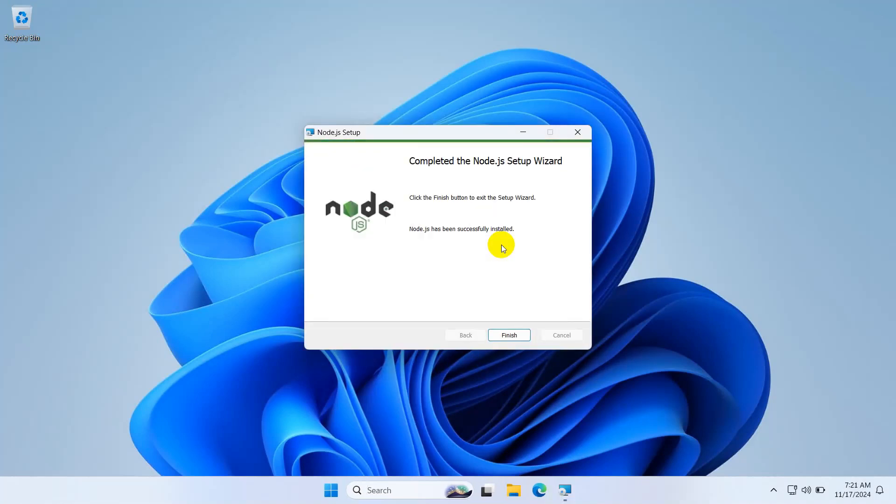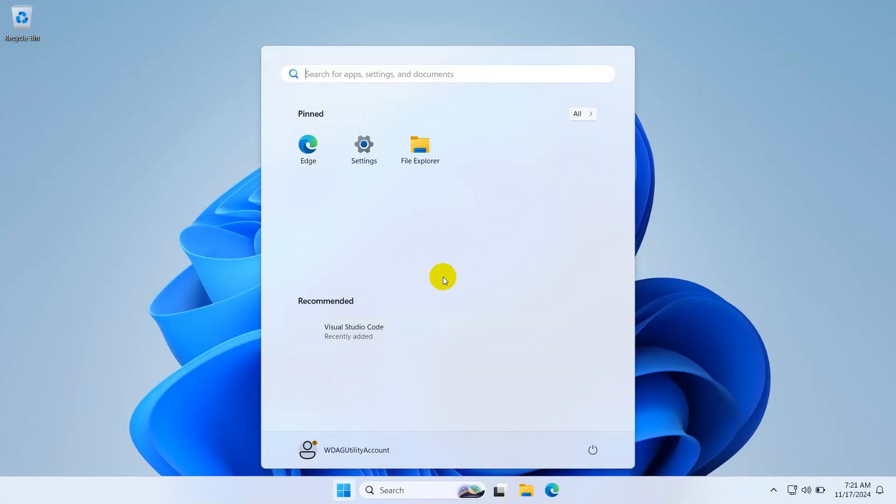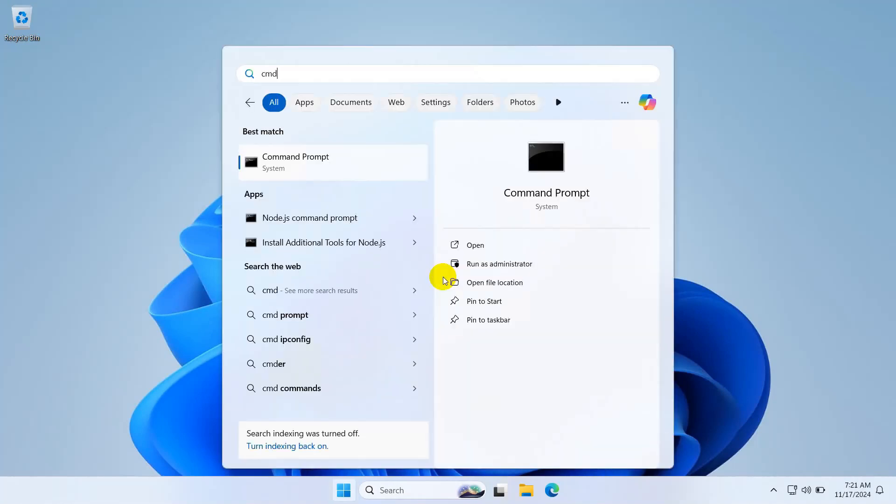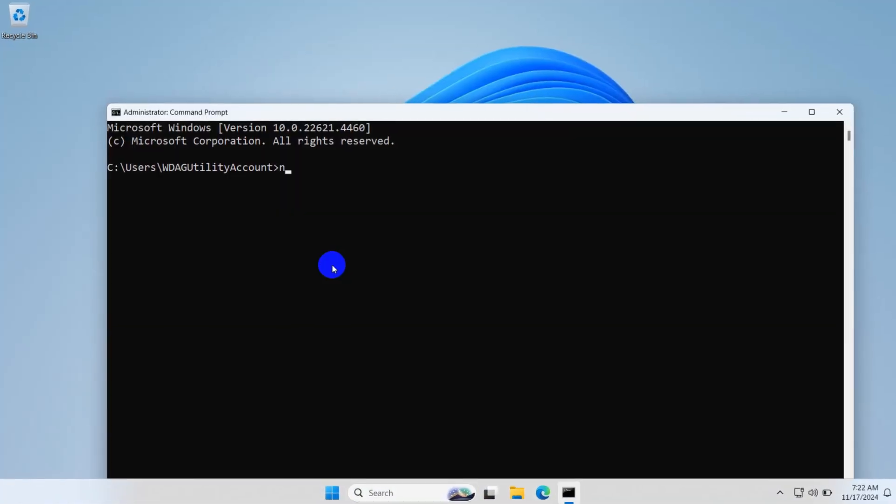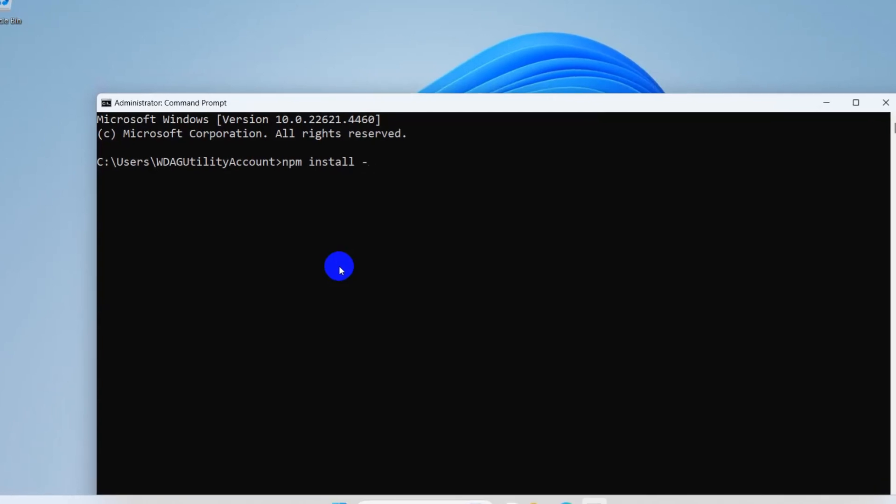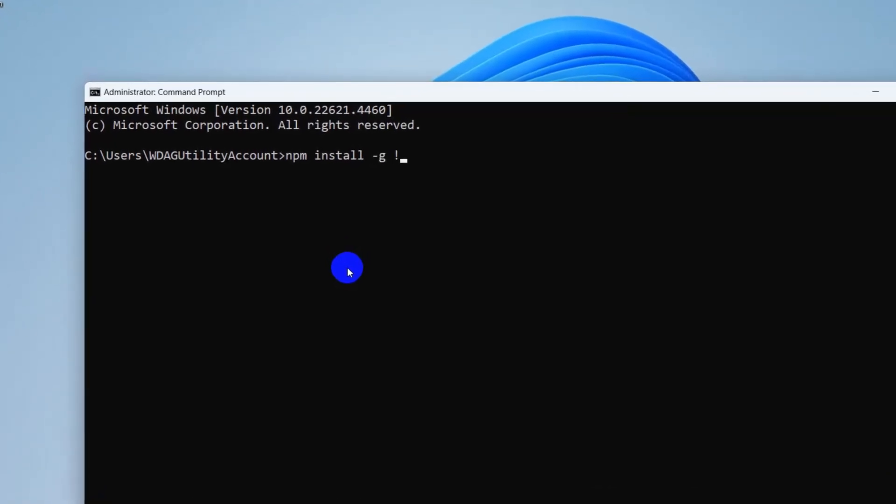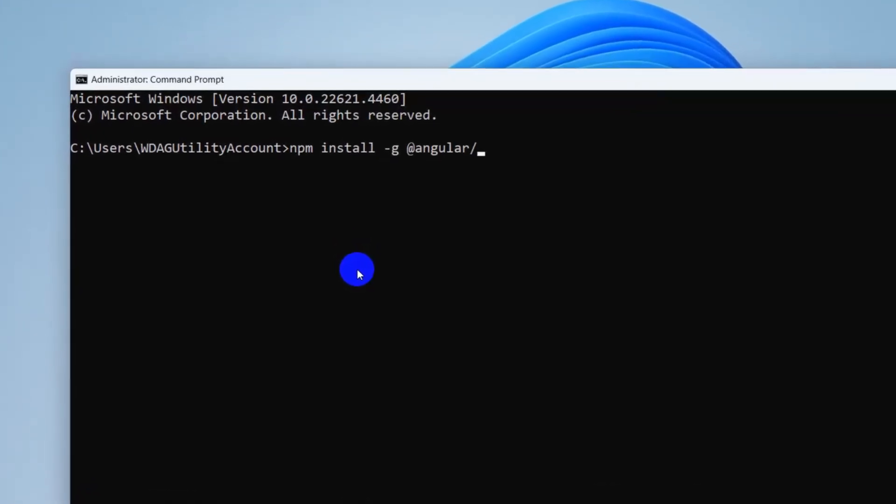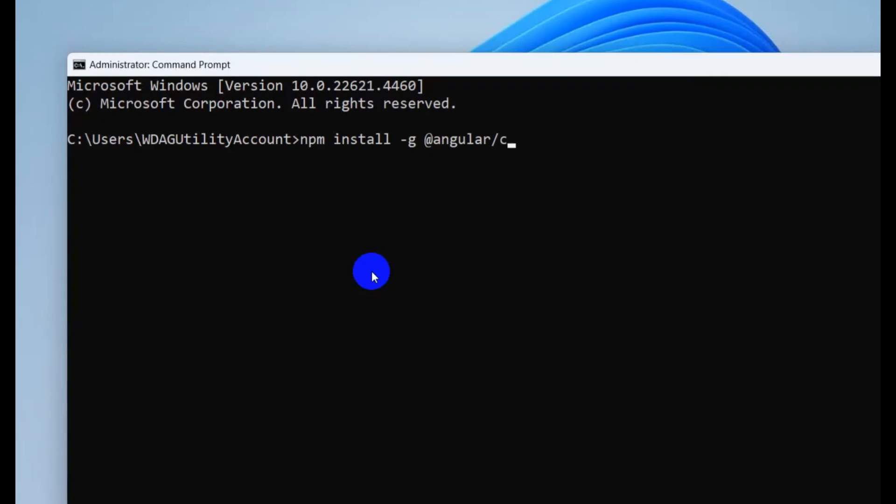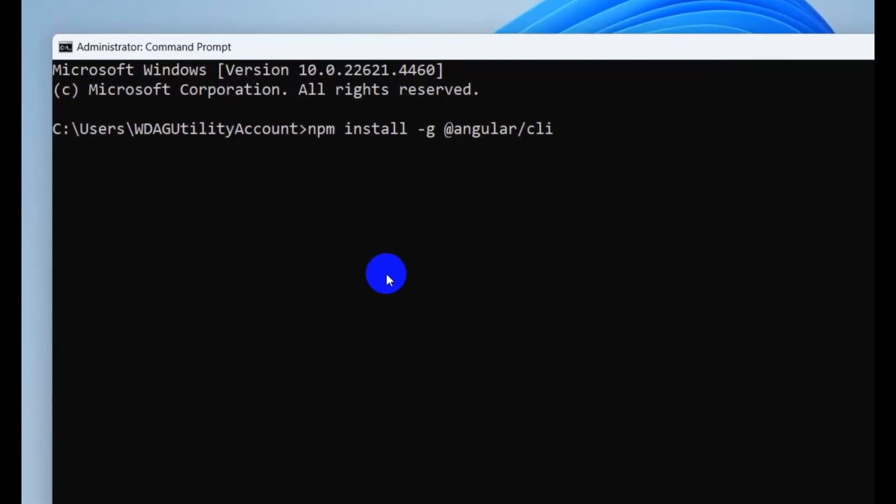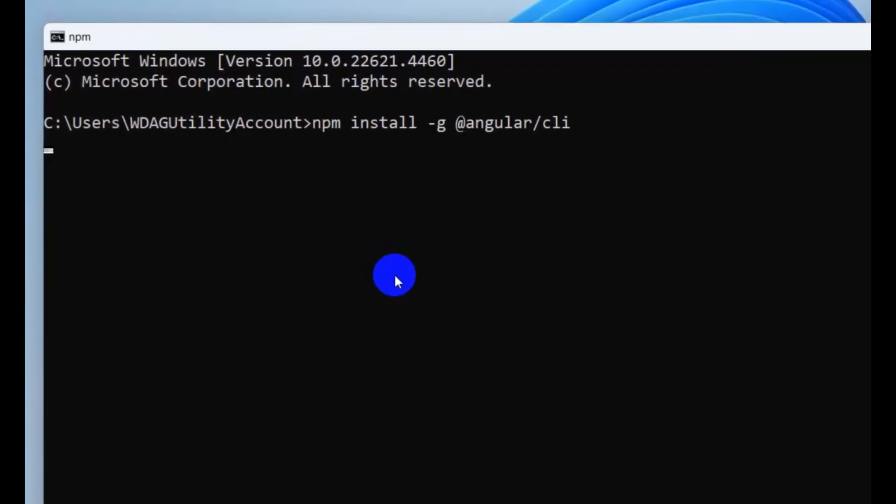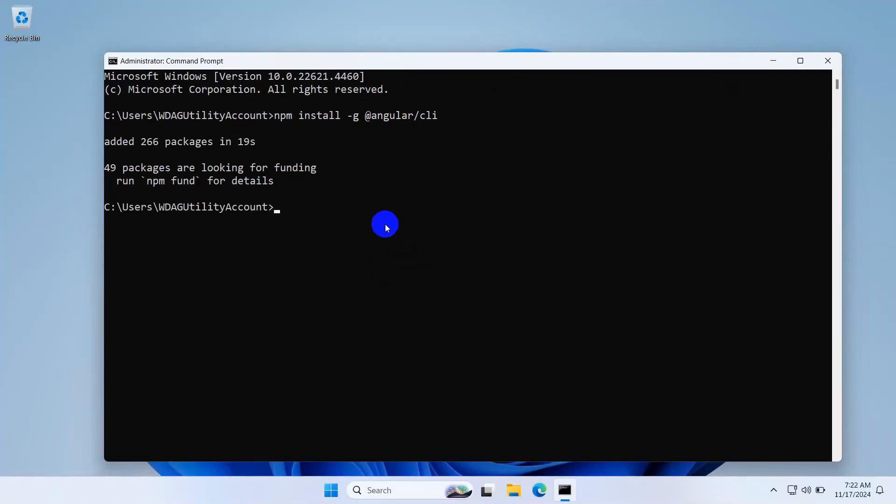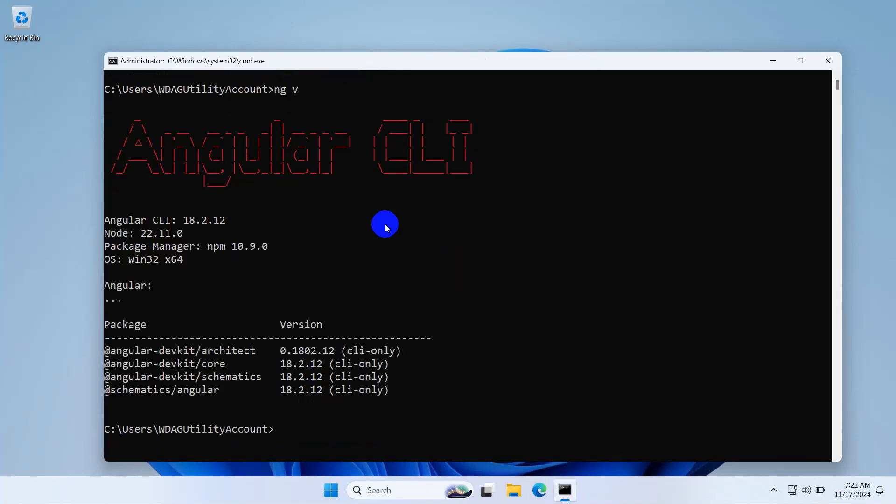Now let's install Angular CLI. Open command prompt and type 'npm install -g @angular/cli'. Press enter. Angular CLI is installed, so let's verify. We have Angular version 15.2.12. We have successfully installed .NET and Angular.